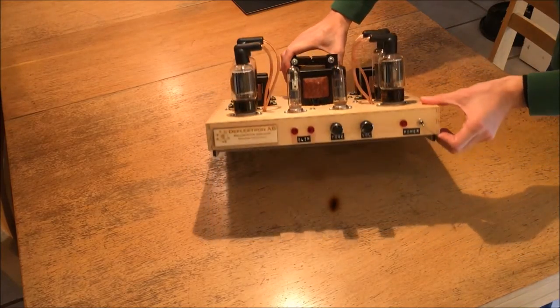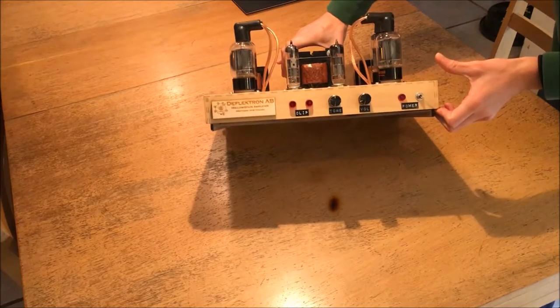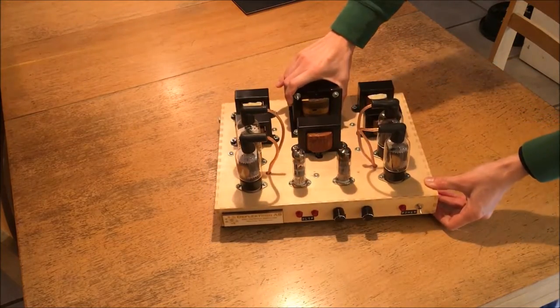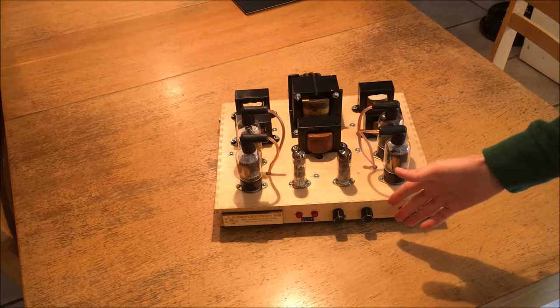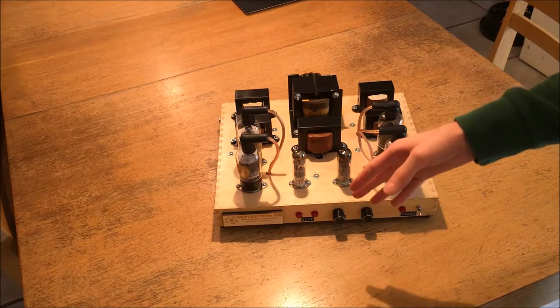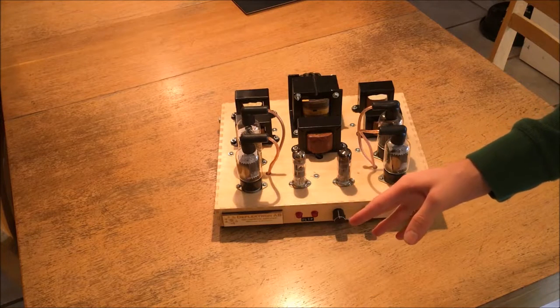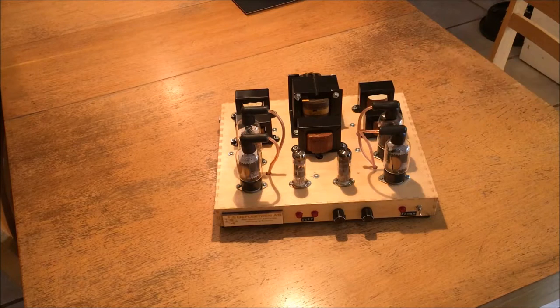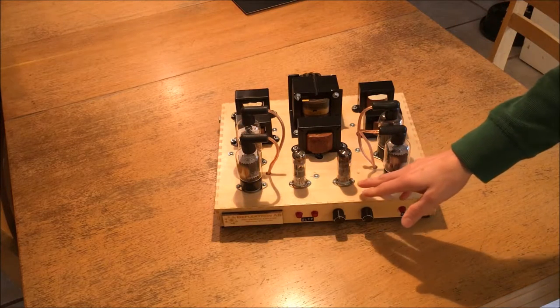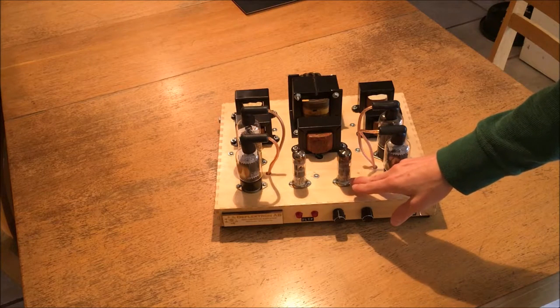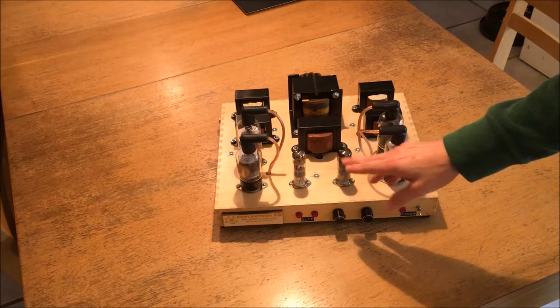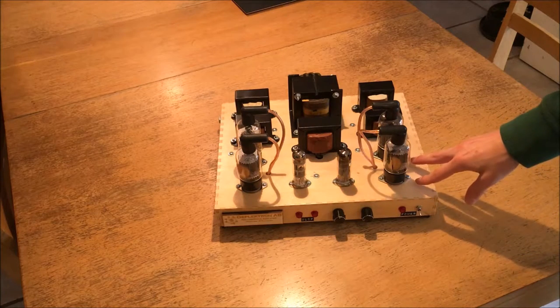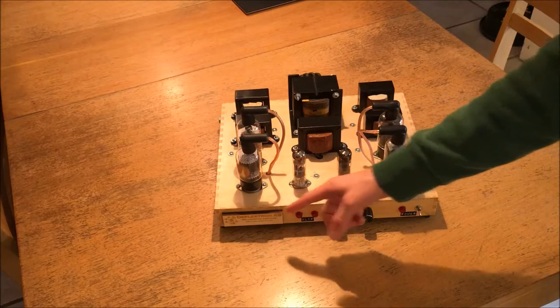This is the Deflectron AB, a hollow state amplifier, meaning tube amplifier, based entirely around the 6DQ6B vacuum tube, just like the one that I demonstrated in my first tube amplifier video a few months ago. This is also based on the ECL85 combination triode pentode, which is operating as a preamp and a phase inverter, and it's configured in a push-pull class AB configuration, as the name AB would imply.